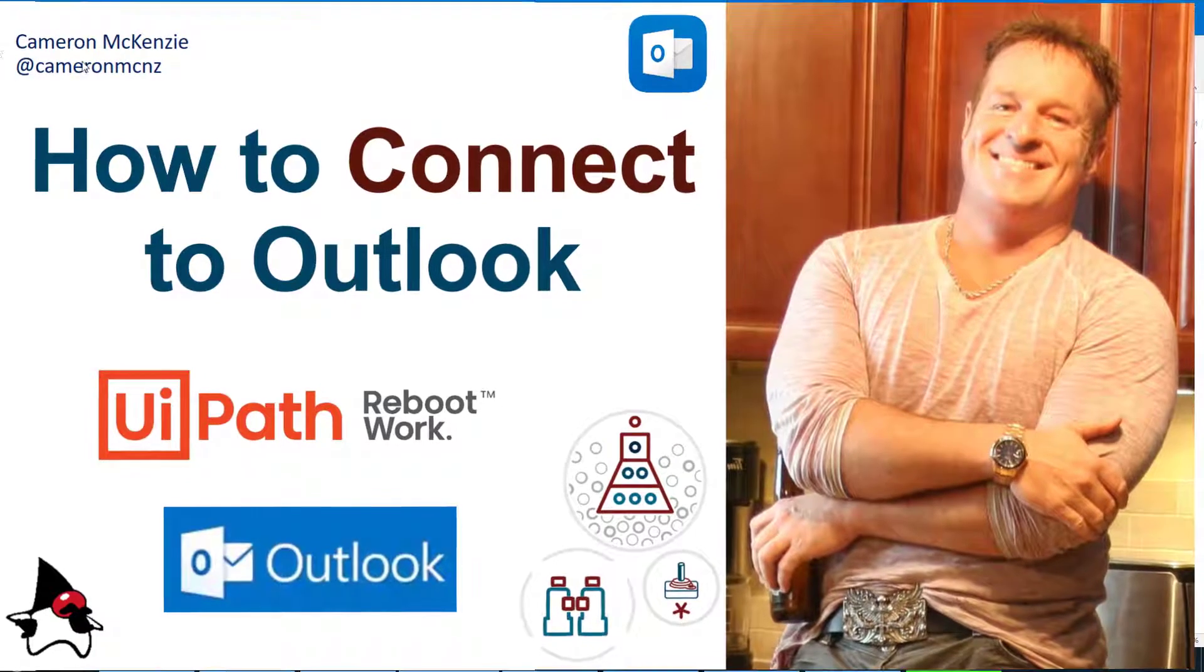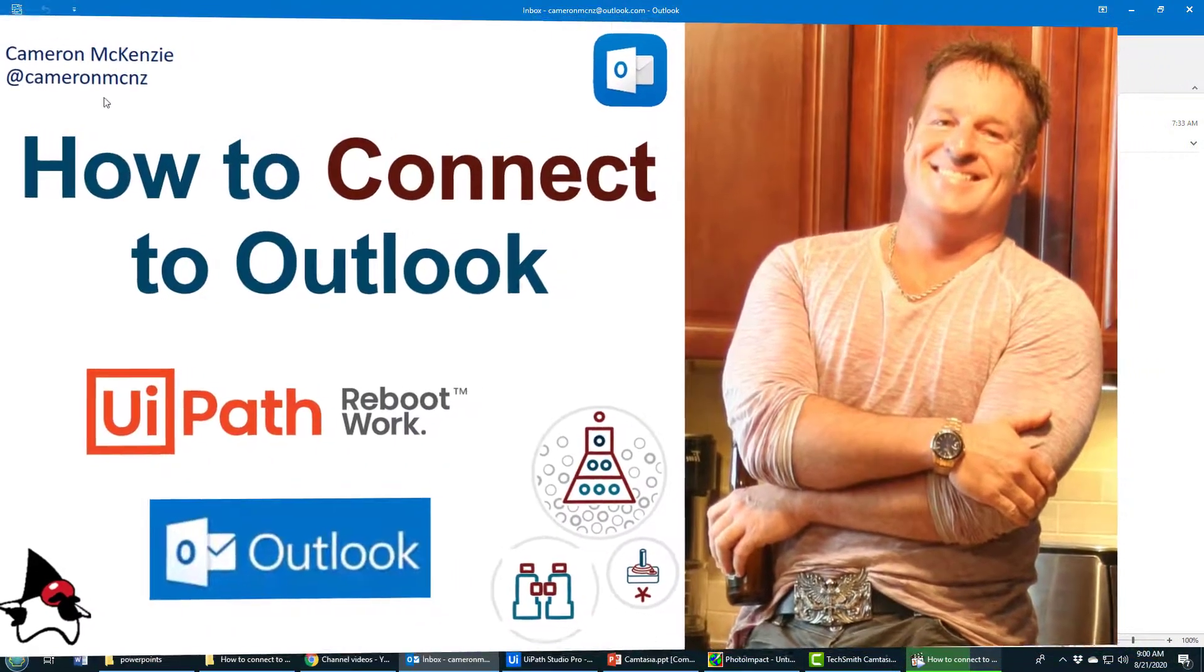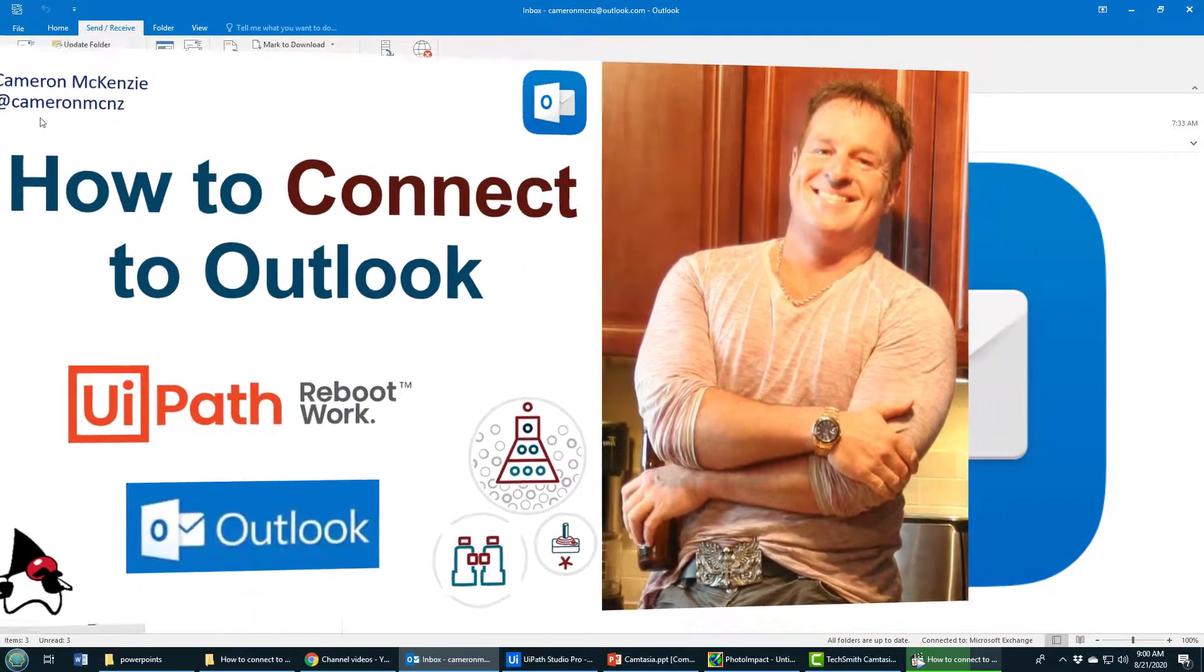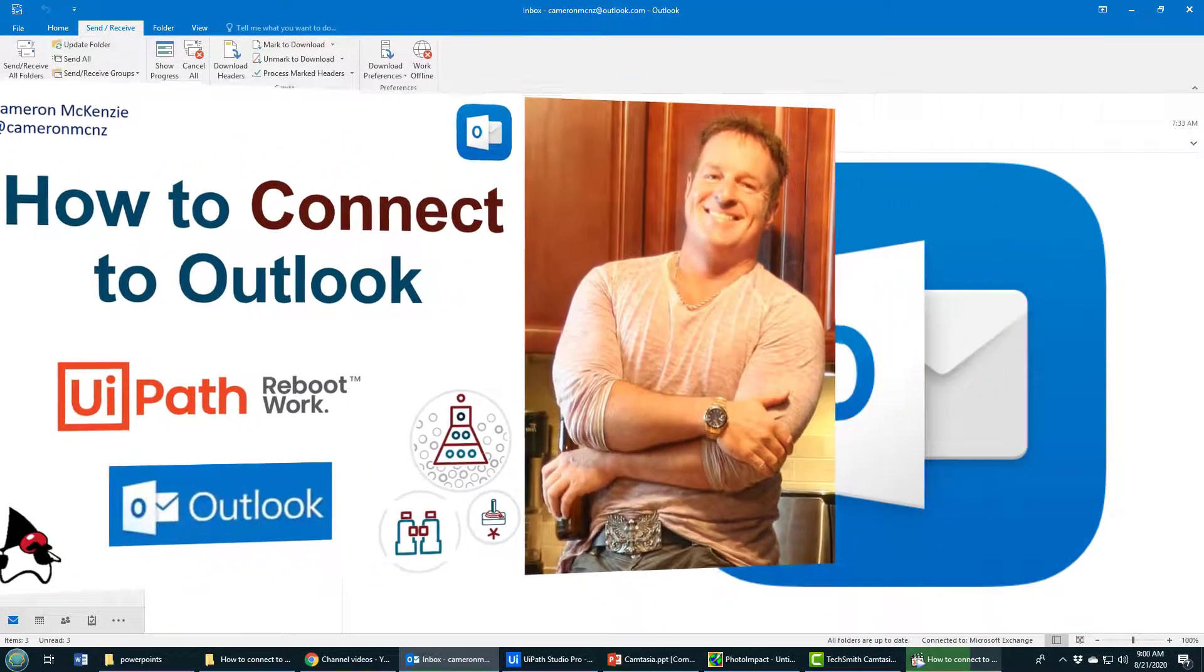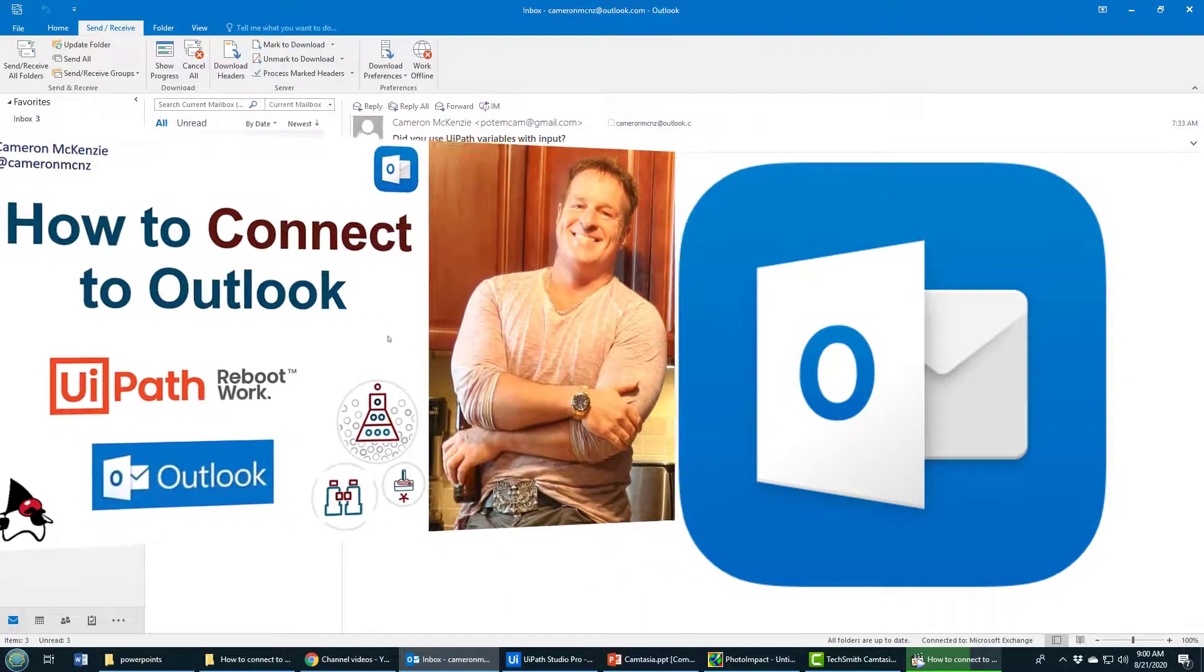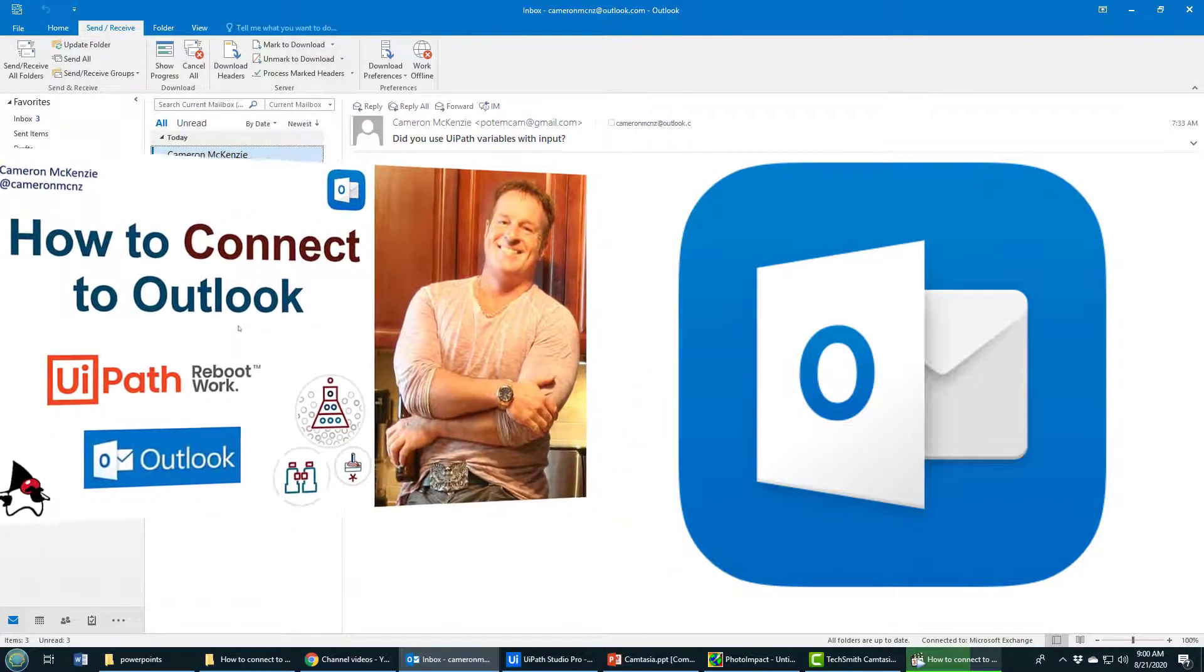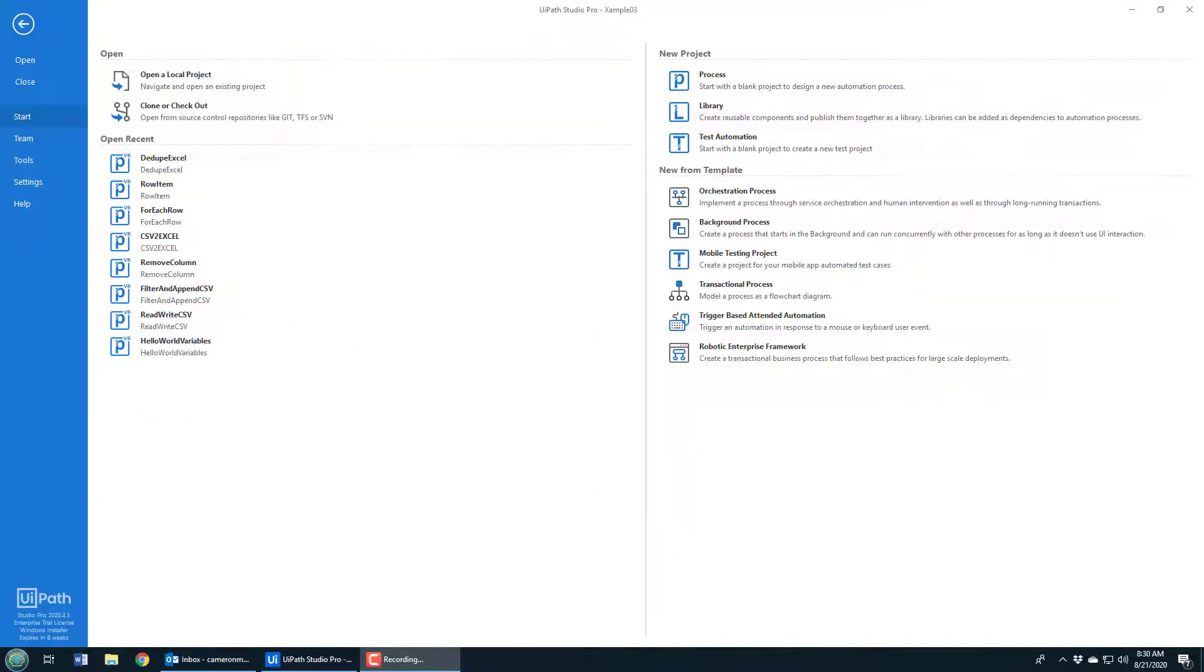Hey I'm Cameron McKenzie, I'm the editor-in-chief over at theserverside.com. You can follow me on Twitter at cameronmcnz. I want to talk to you about UiPath, UiPath Studio and Outlook, and specifically how to connect to Outlook and how to go through all of your email messages in your local Outlook installation.